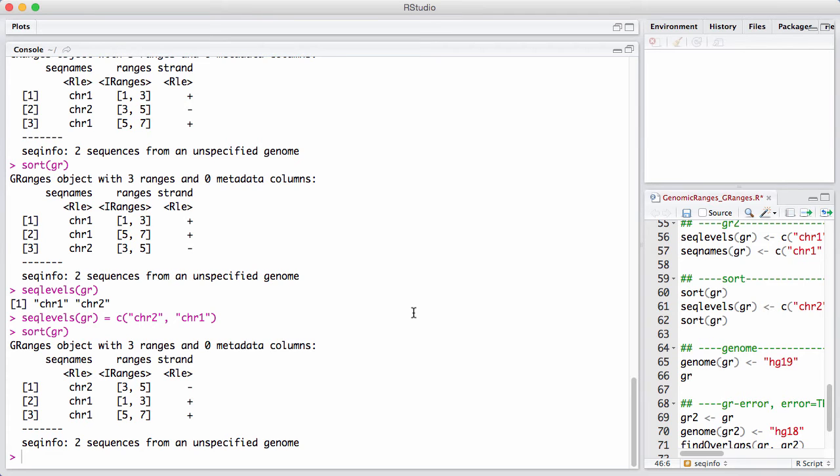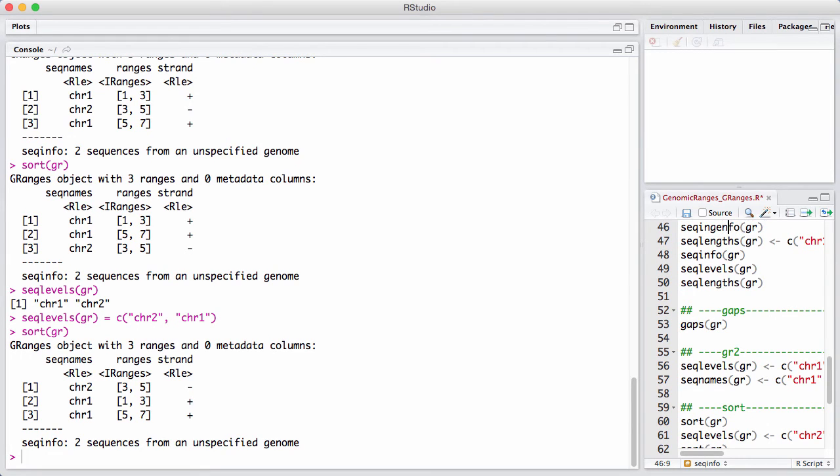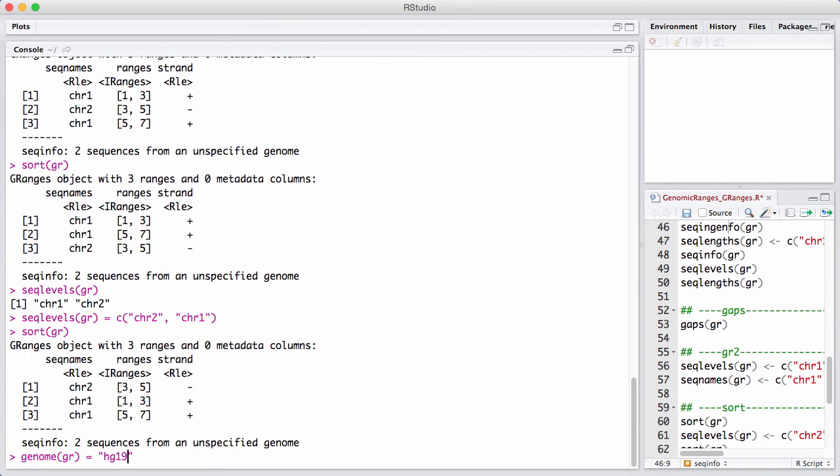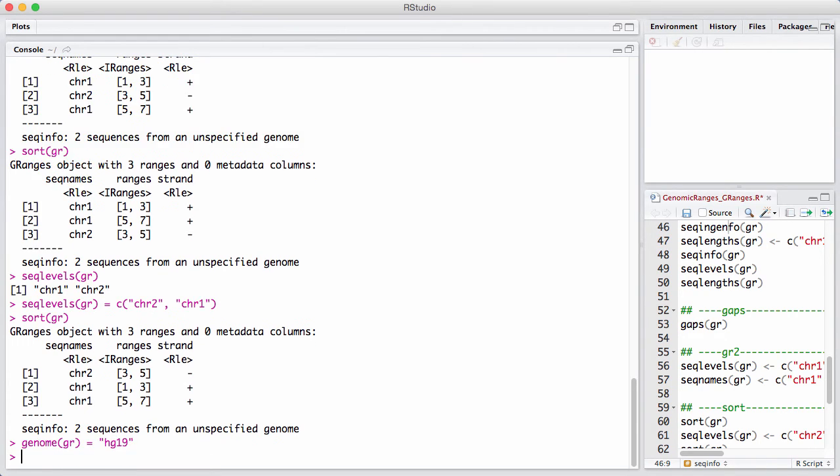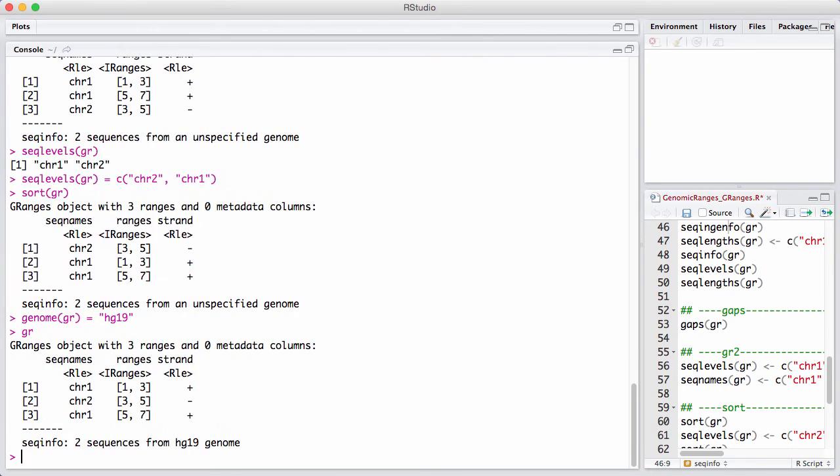We can also assign a genome to these different things. So let's try to do that. Let's say that the genome of this GRange is some string, let's say HG19. And we print it. We can see it all comes from HG19.